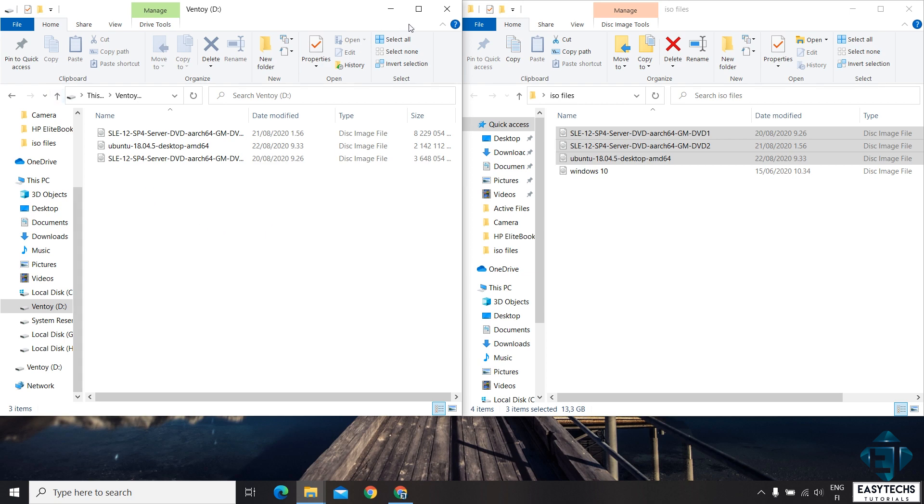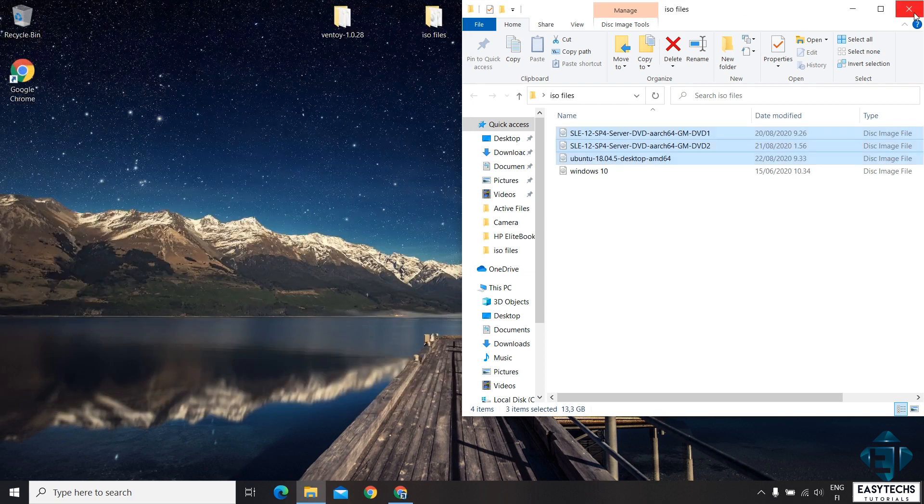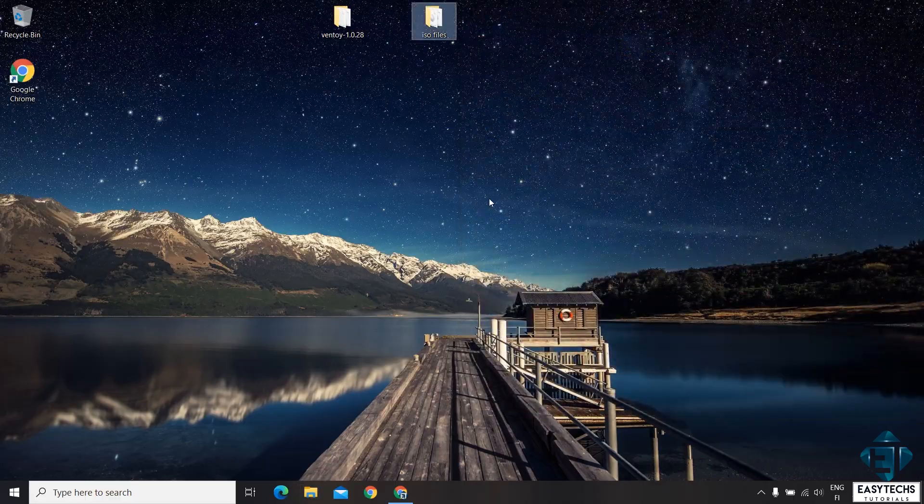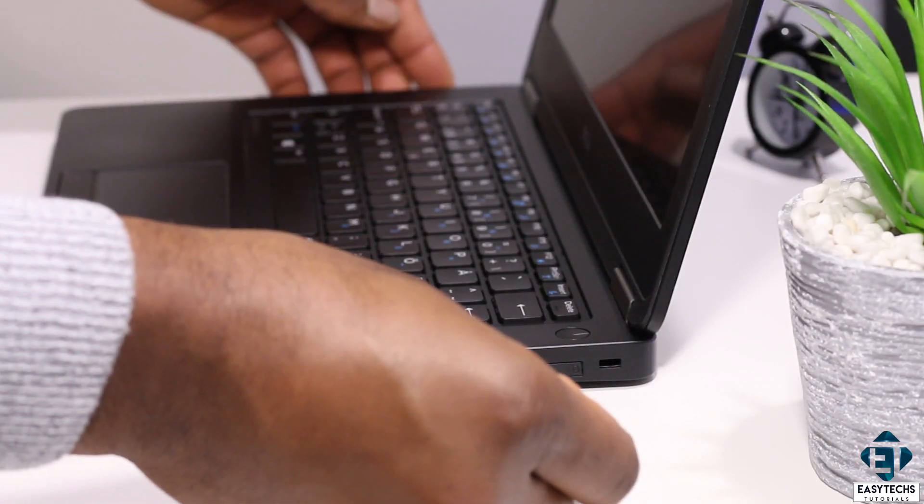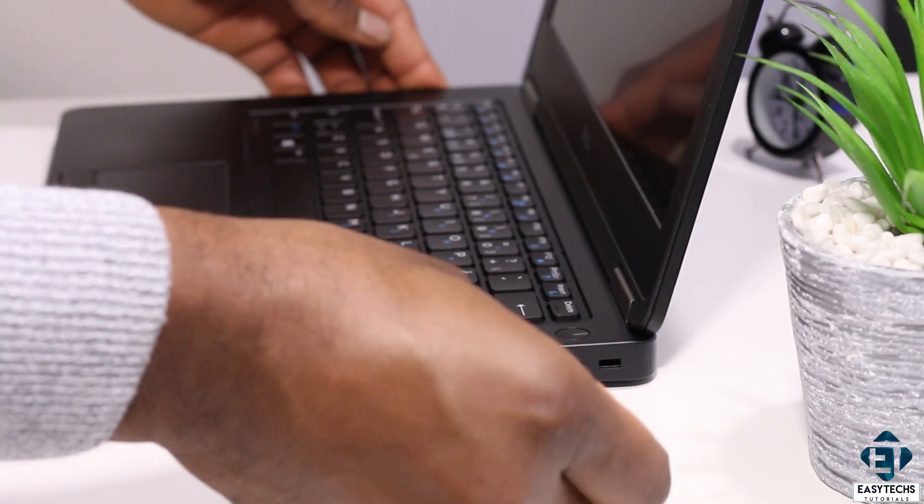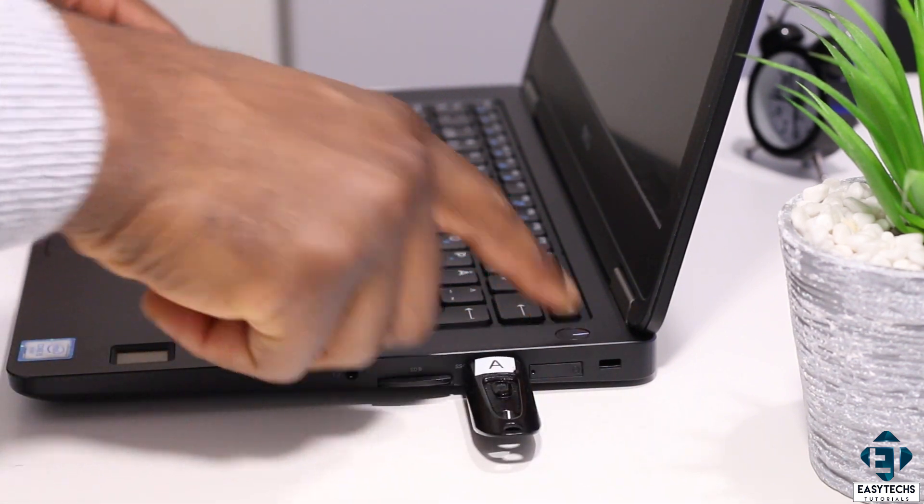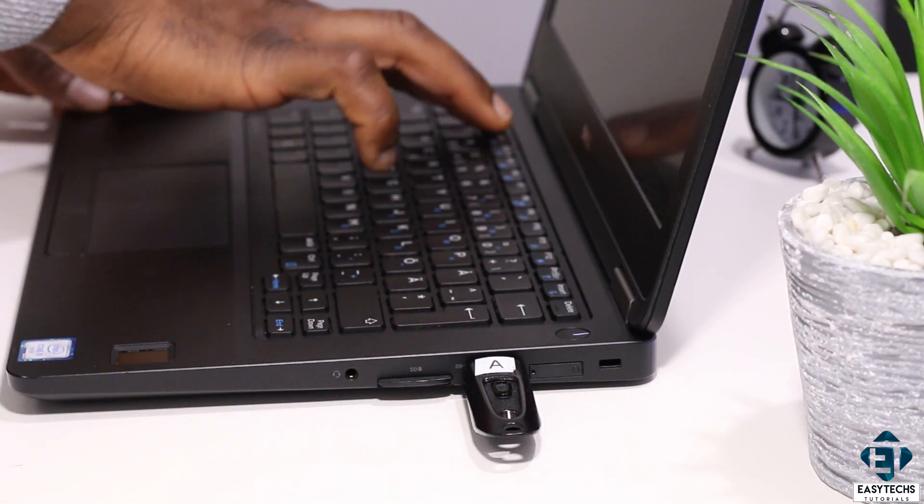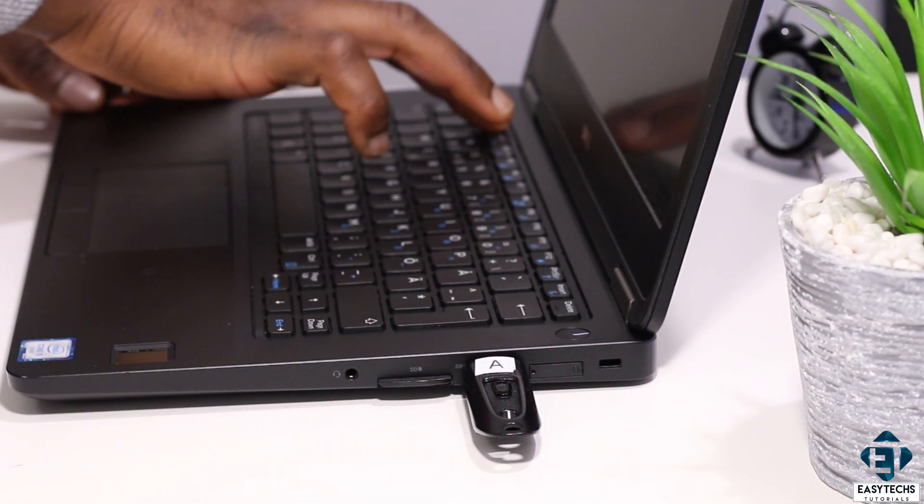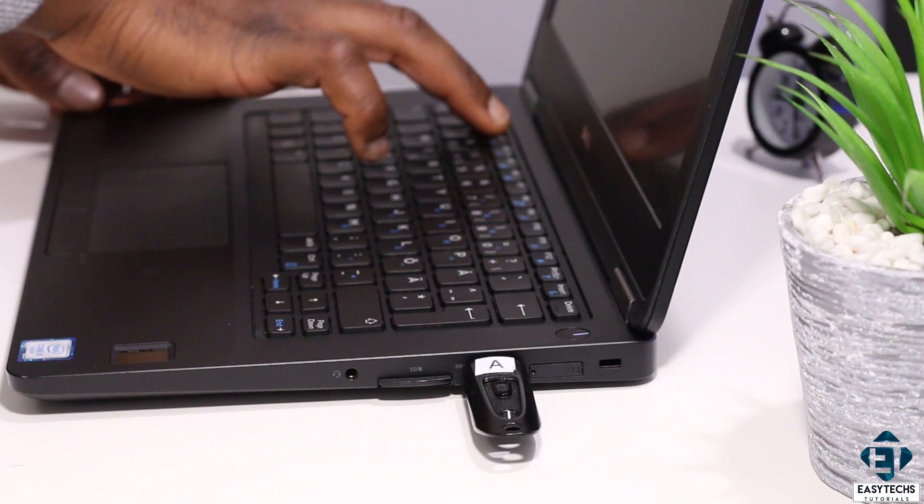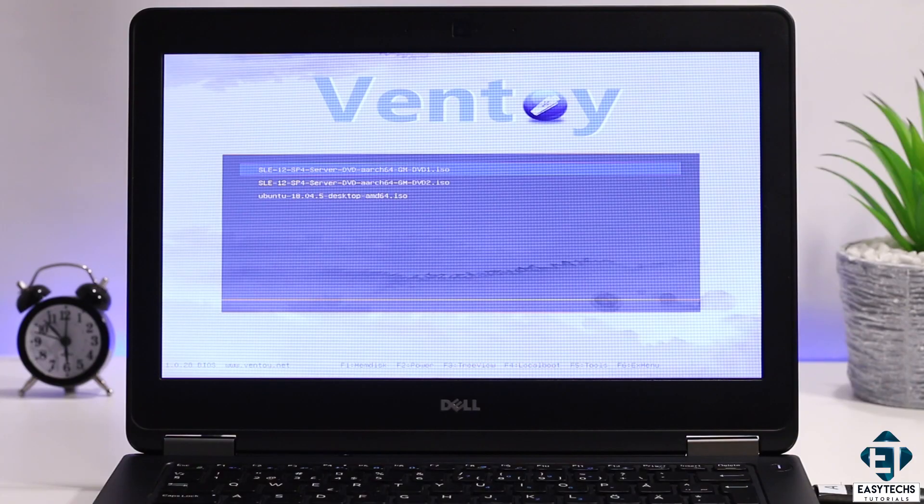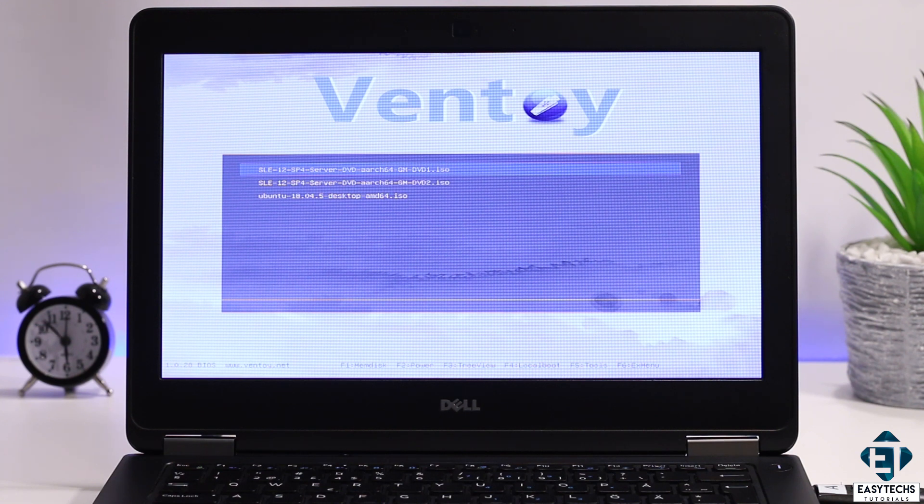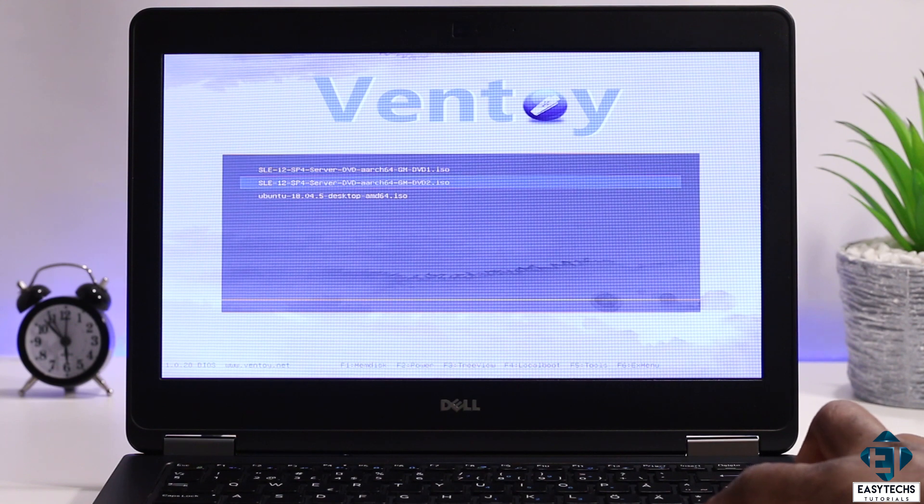Now we are done with copying our ISO files. Let's see what this looks like when we try to boot up from the USB stick. So I plug my USB stick, power on the PC, and then select the USB drive from the one-time boot device option. Here as you can see, we have the Ventoy interface. And from here, we can choose what ISO image we would want to boot into.